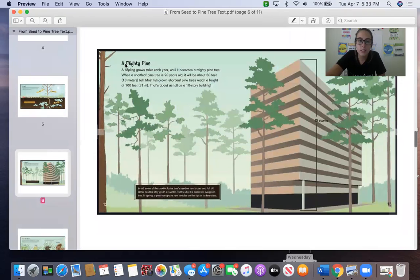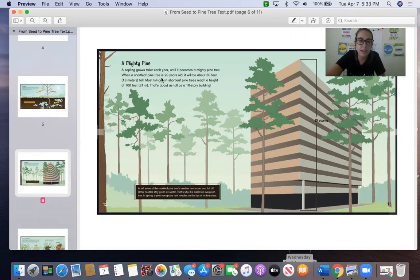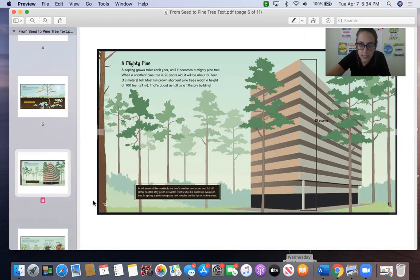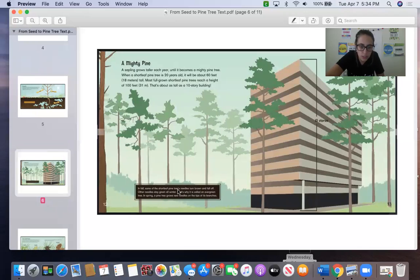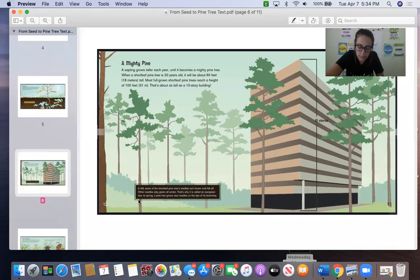This heading is called A Mighty Pine. A sapling grows taller each year until it becomes a mighty pine tree. When a short-leaf pine tree is 20 years old, it will be about 60 feet, 18 meters tall. Most full-grown short-leaf pine trees reach a height of 100 feet. That's about as tall as a 10-story building. So let's read this text box. In fall, some of the short-leaf pine tree's needles turn brown and fall off. Other needles stay green all winter. That's why it is called an evergreen tree.